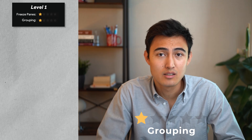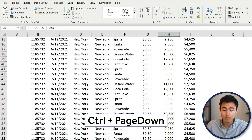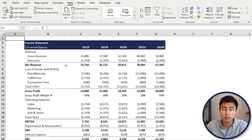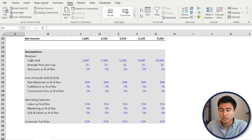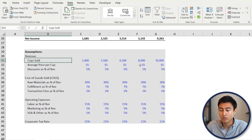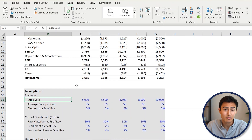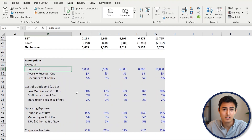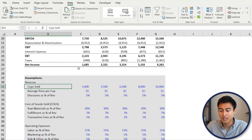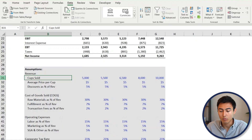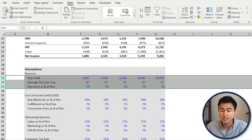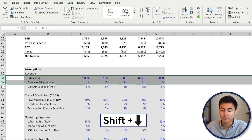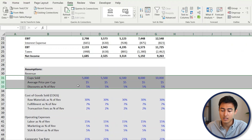Similar to Freeze Panes, another way to make people's lives easier is through grouping. On the second tab, we have an income statement forecasted into the future with assumptions listed below. Suppose you don't want to show all the assumptions — you want people to focus on the income statement, but the assumptions are available if needed. Select those three row areas using Shift+Space then Shift+Down Arrow — one for revenue, one for COGS, one for operating expenses.